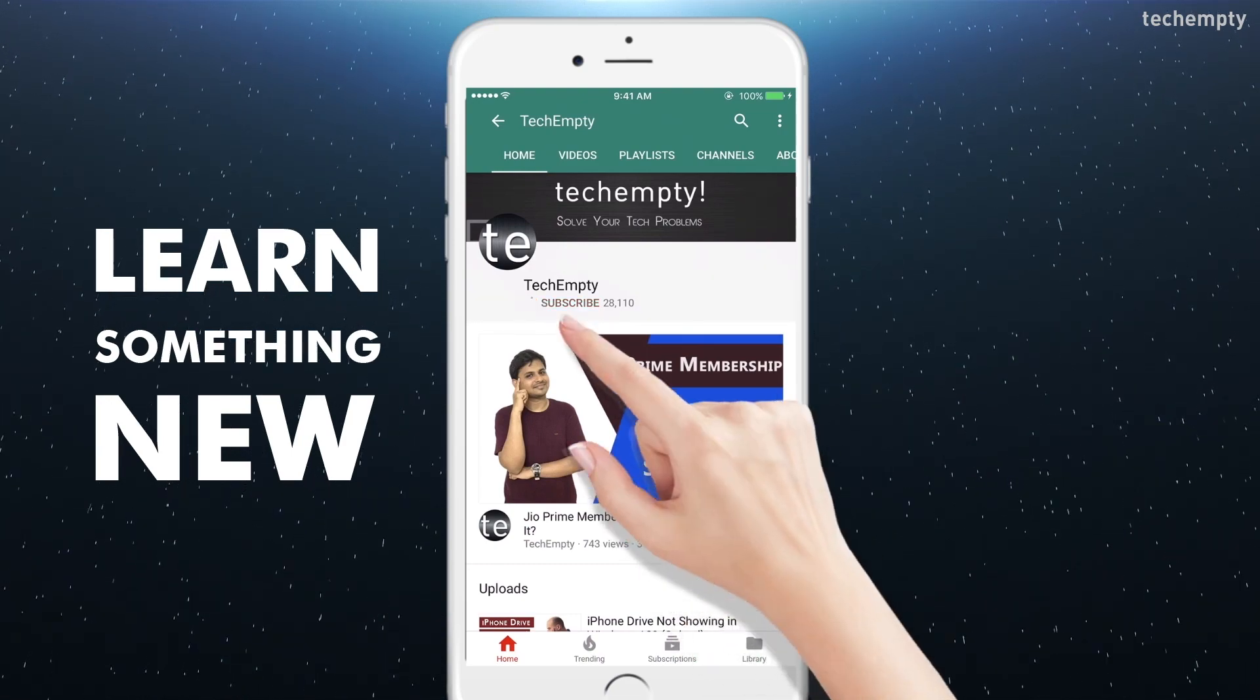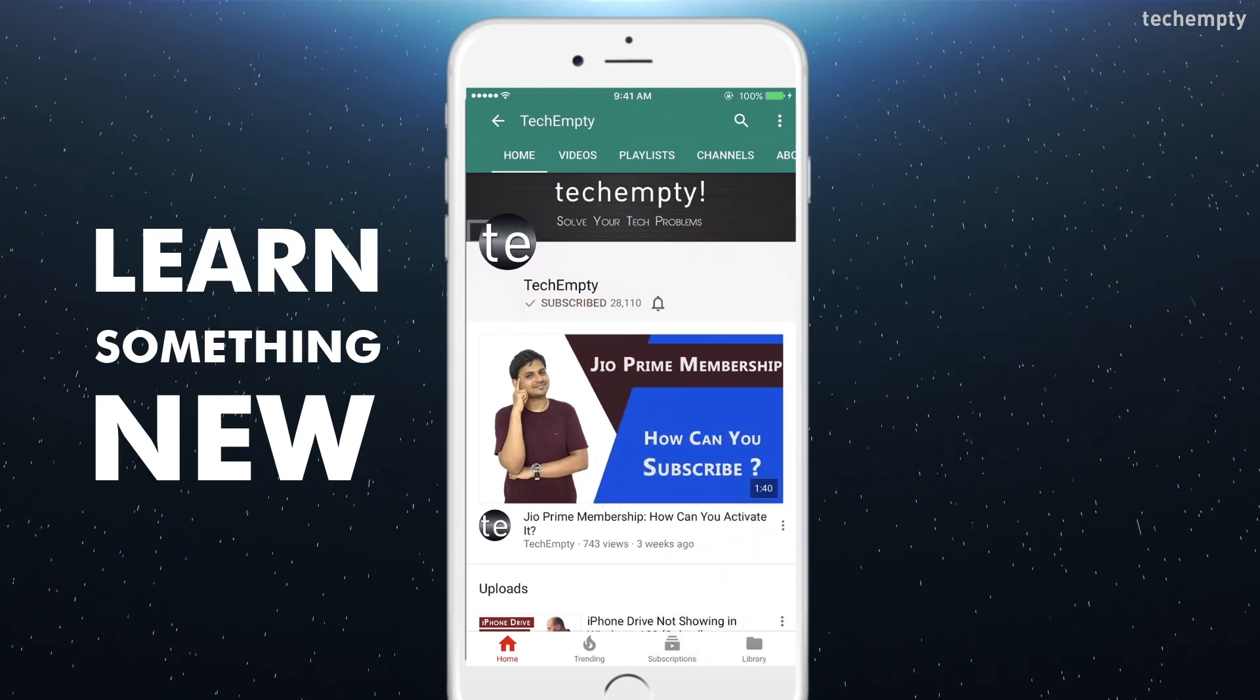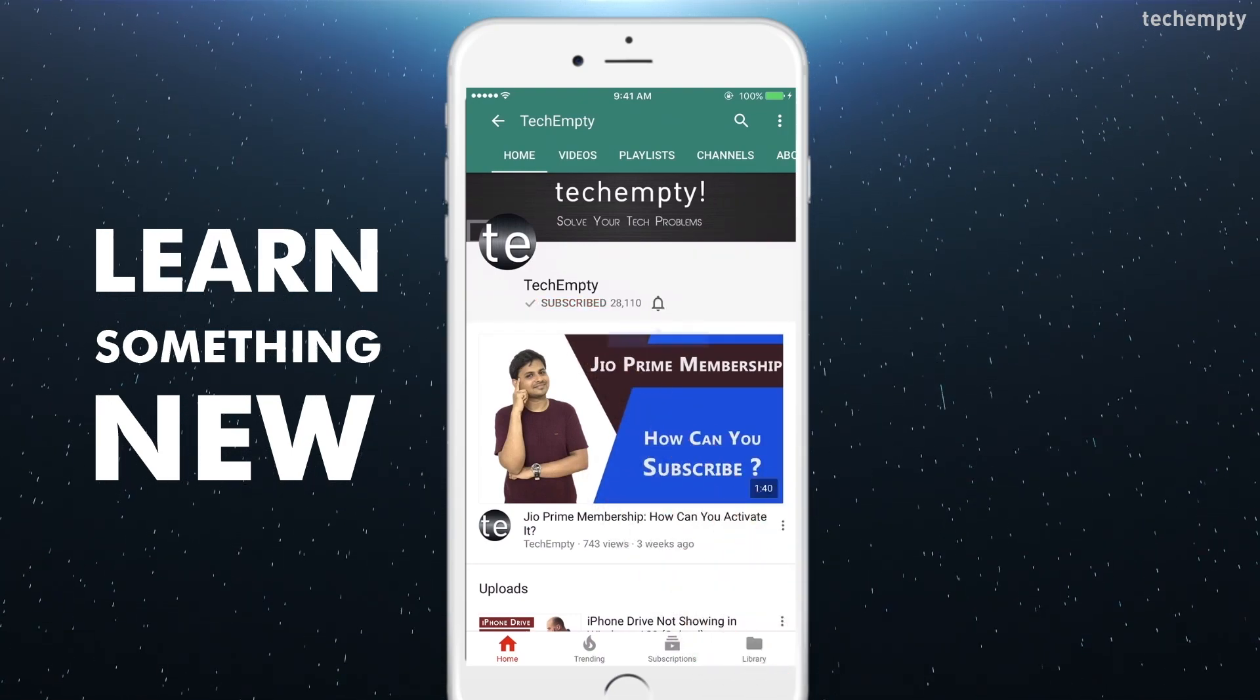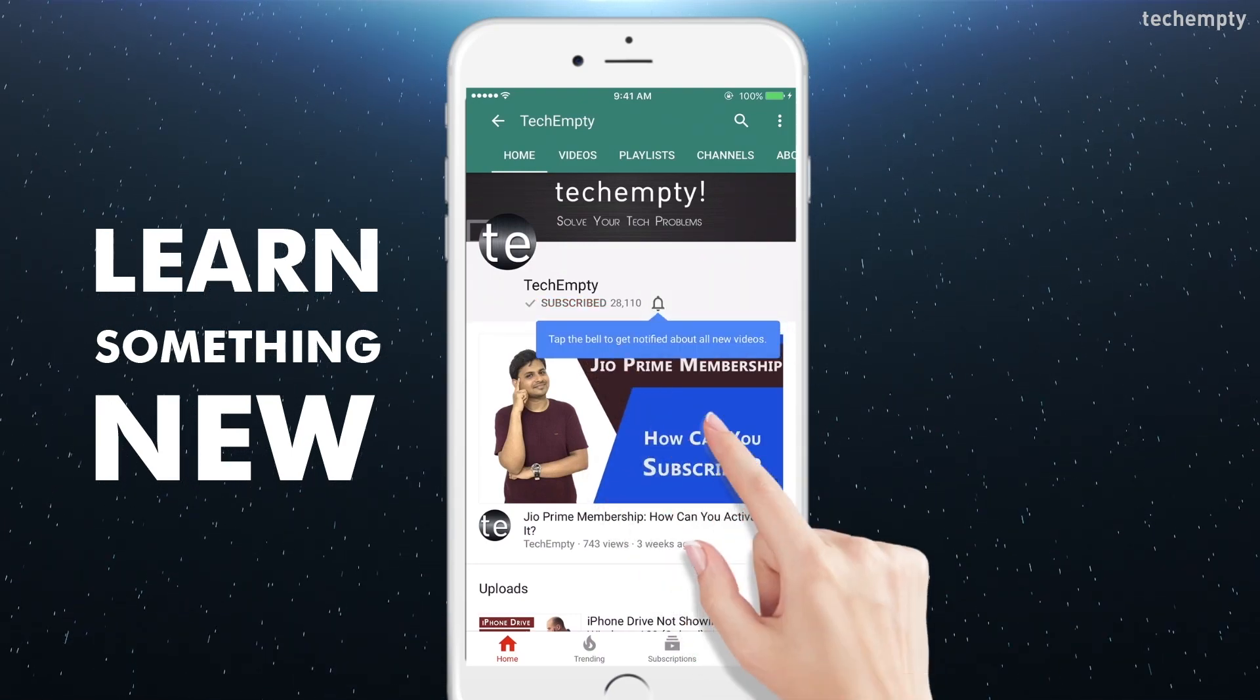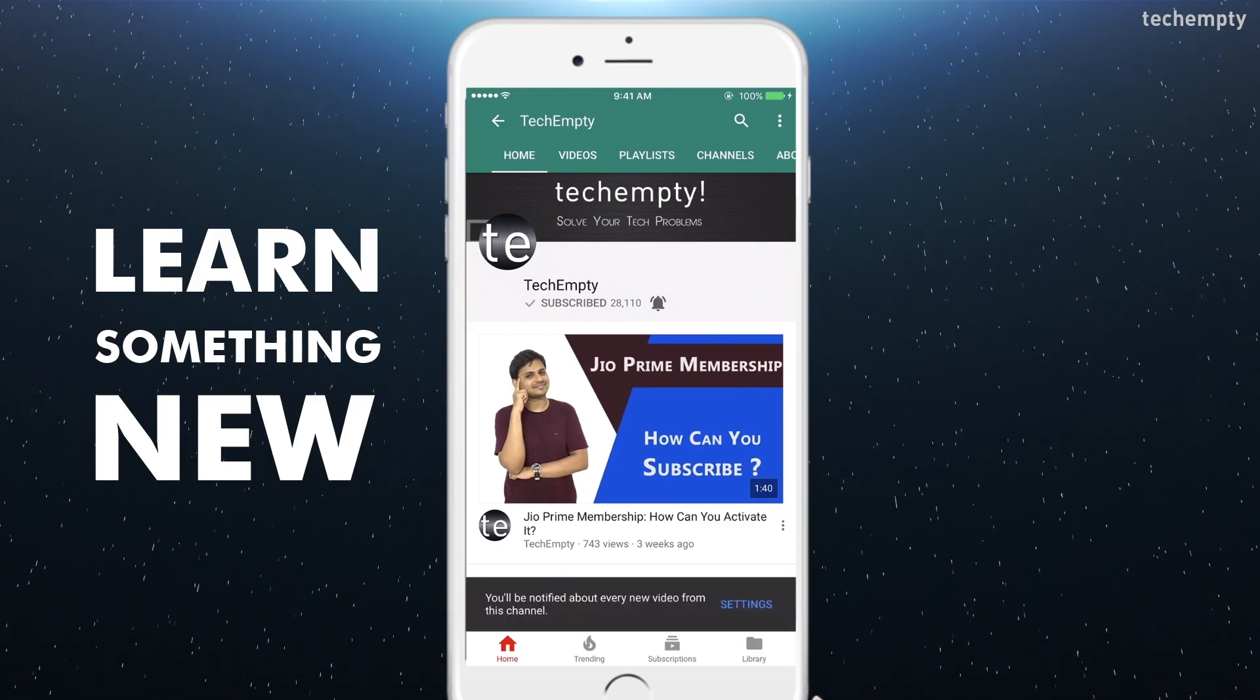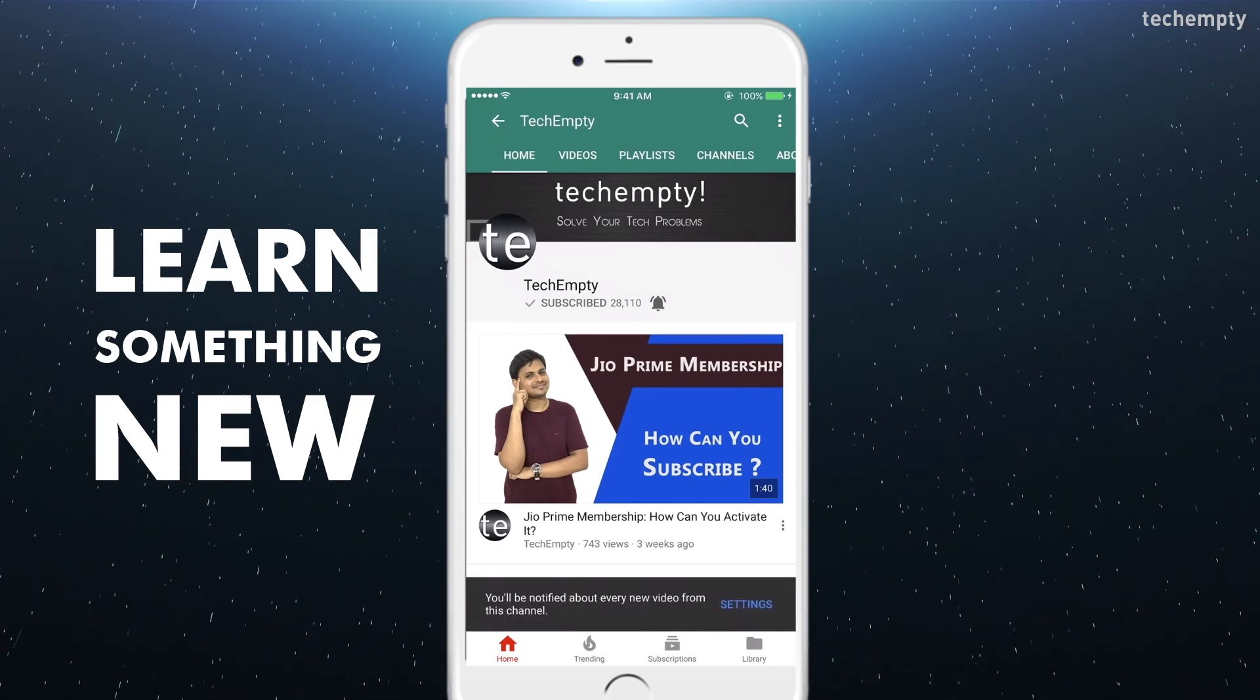Subscribe to TechEmpty by clicking the subscribe button and tap on the bell icon to get all my latest tech video updates. Hello YouTube, this is Praveen for TechEmpty.